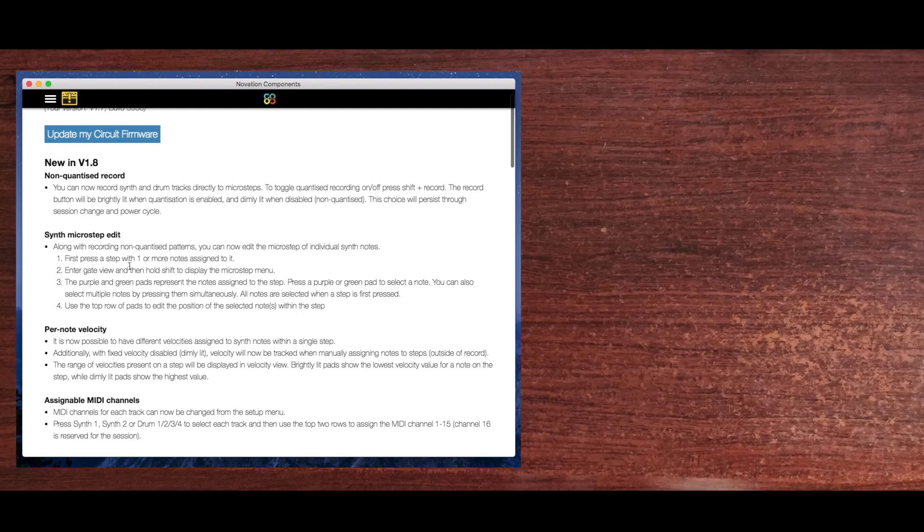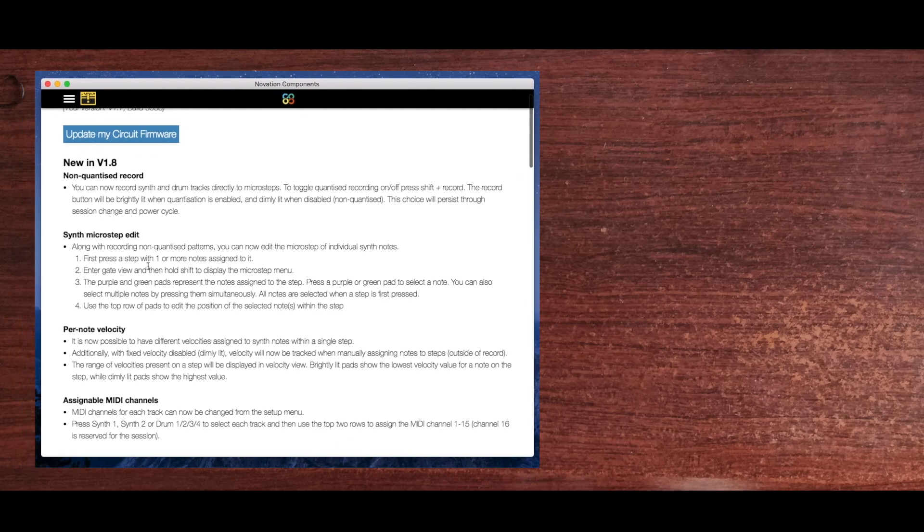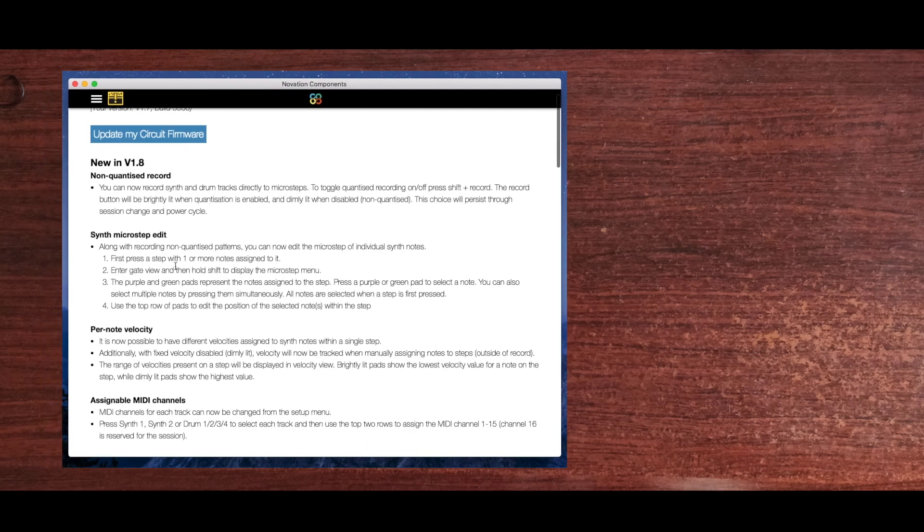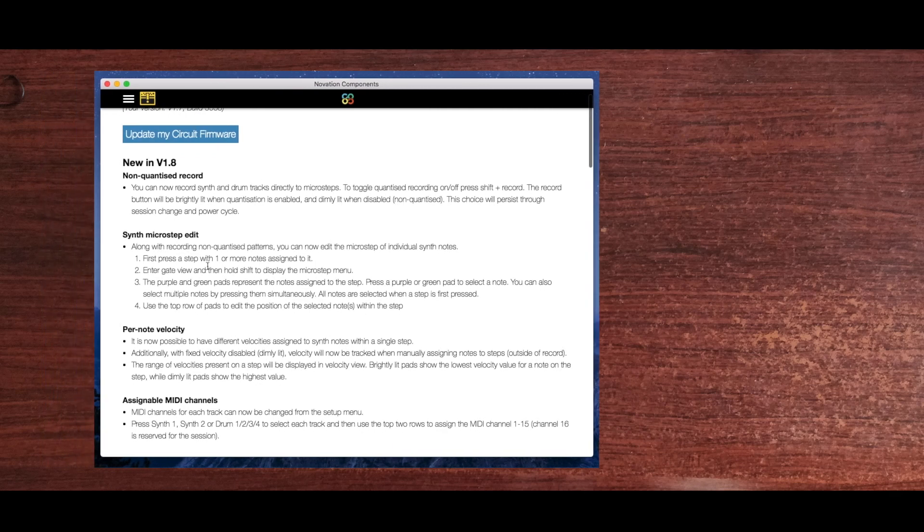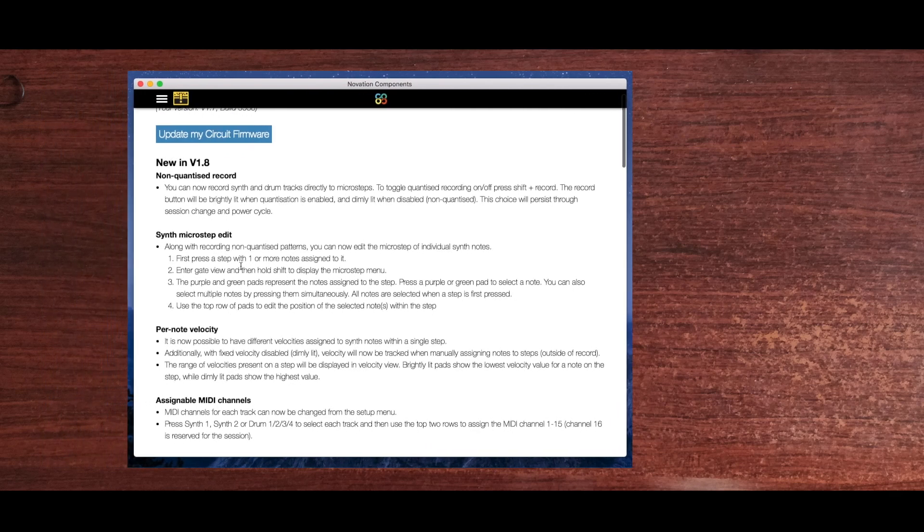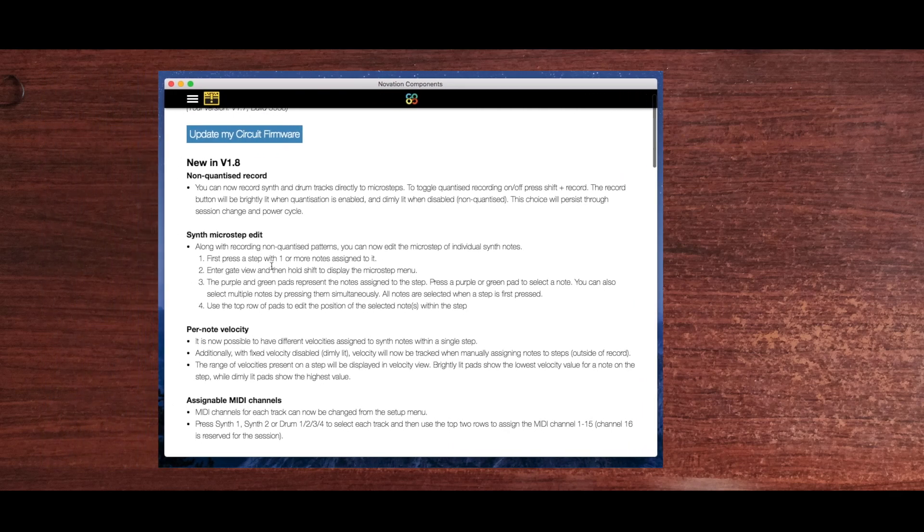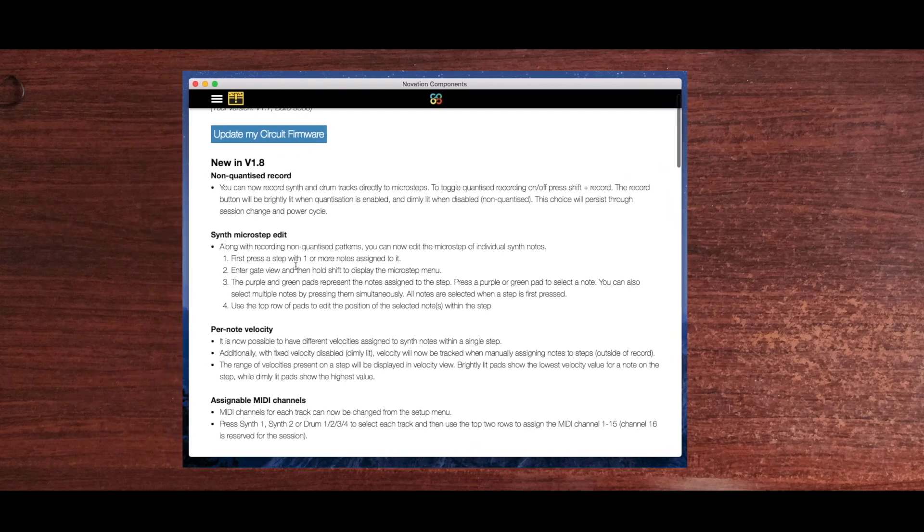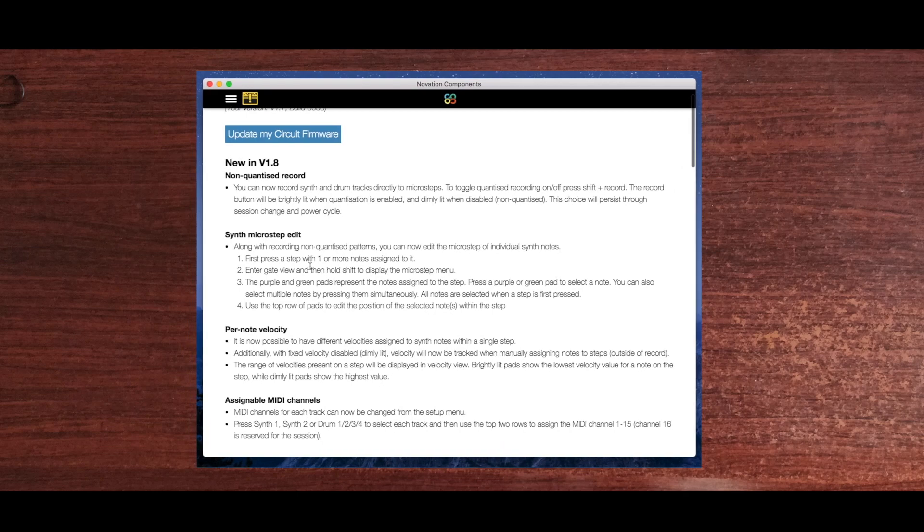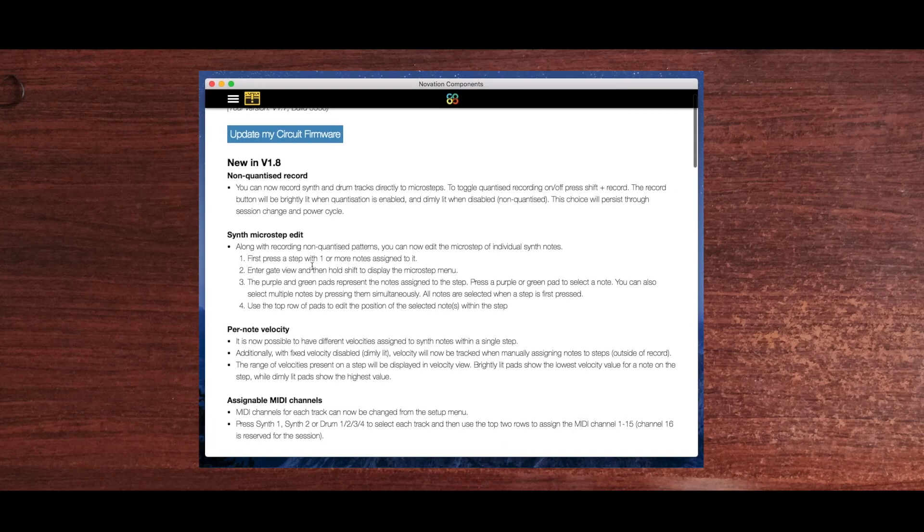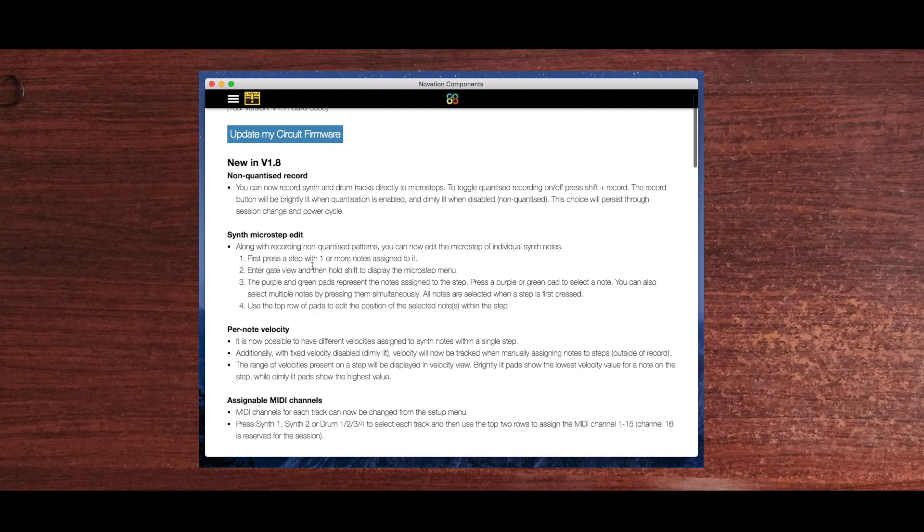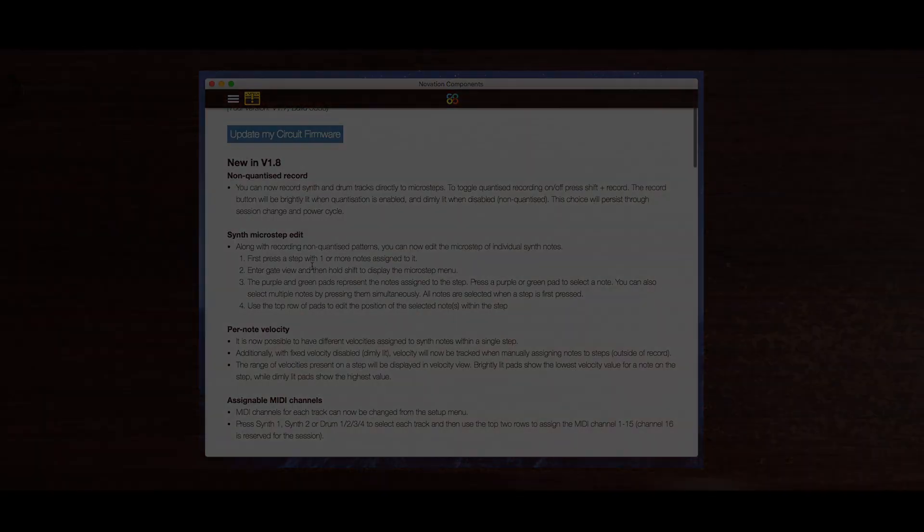So there you have it. Those are the four new features that come with version 1.8 of the Circuit. Each of these is a fantastic new feature, and I just love the fact that Novation keeps adding these amazing updates to such a powerful little box. That was version 1.8 of the Circuit firmware. Thank you so much for watching. Catch you on the next one.